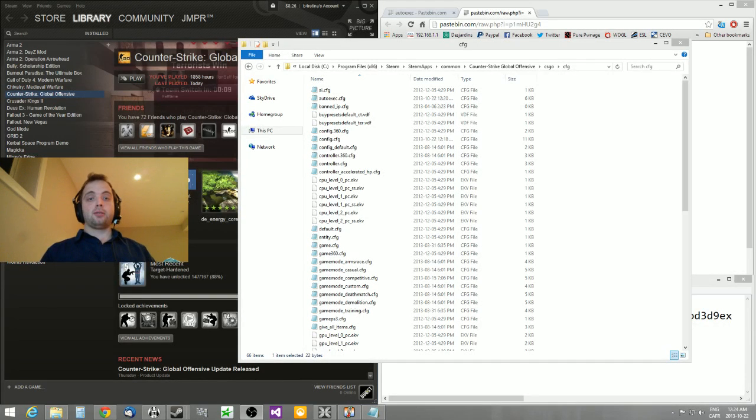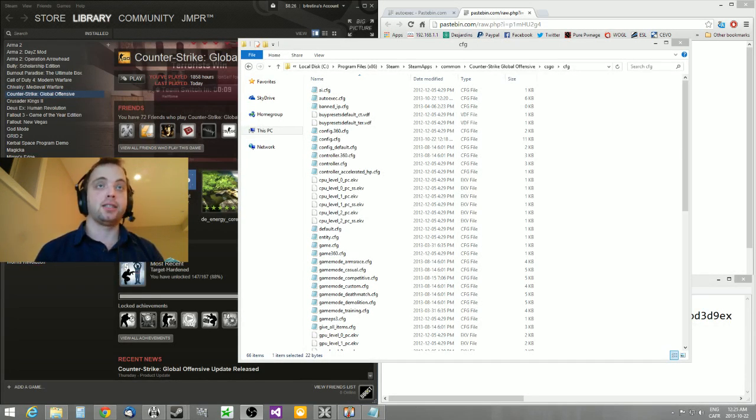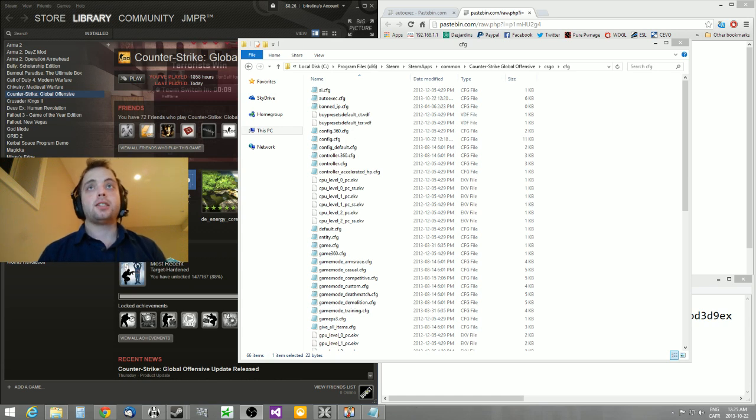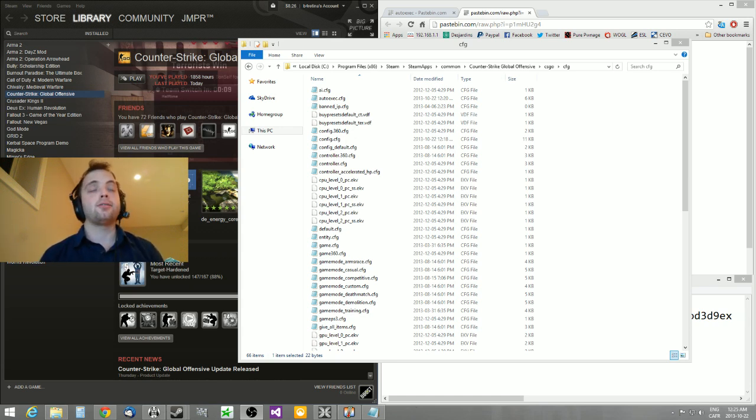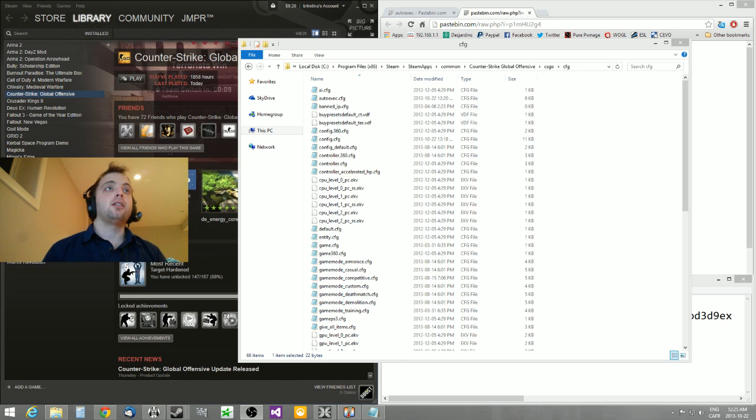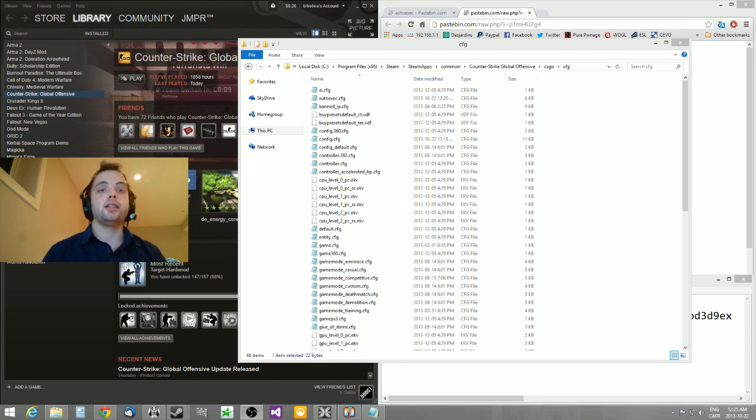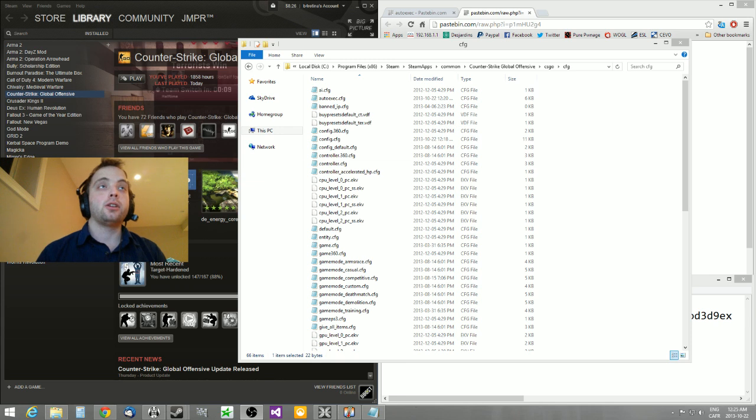Hi guys, welcome to the first episode of Getting Into Competitive CSGO. In this first episode, I'm just going to go over basic config, settings, and all these little things you need in order for your game to run properly.